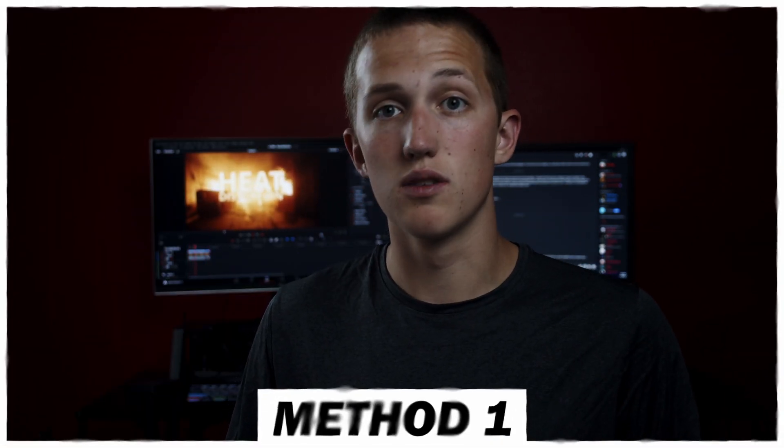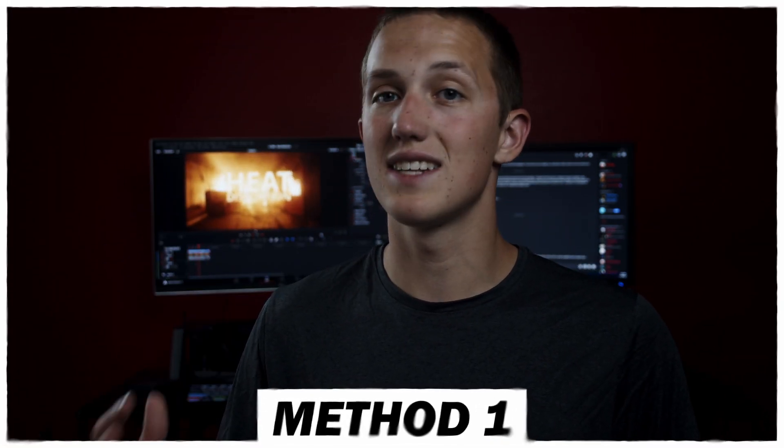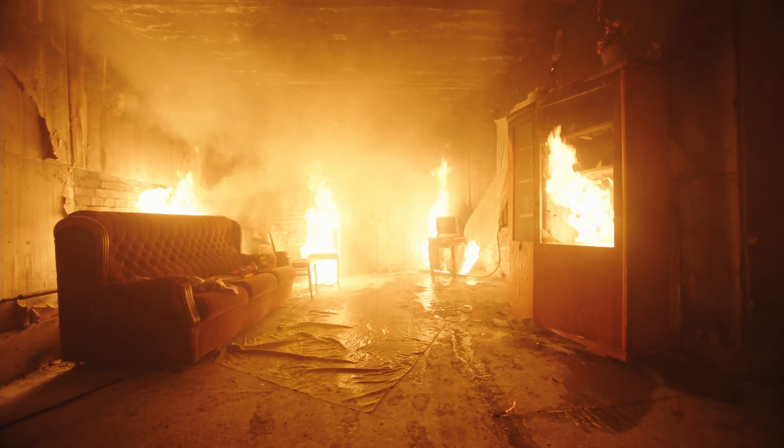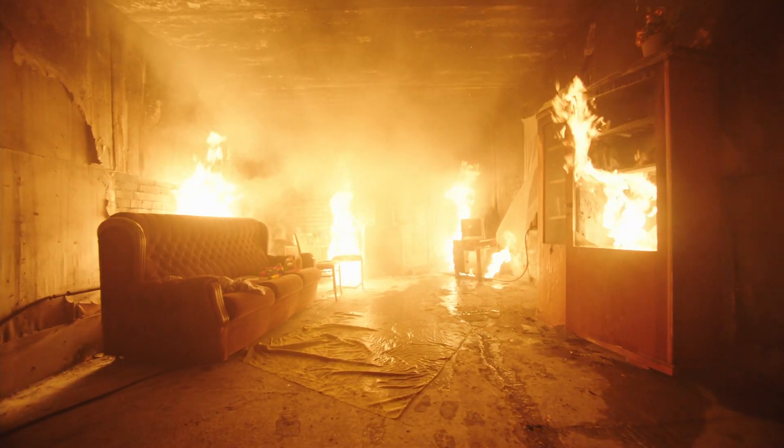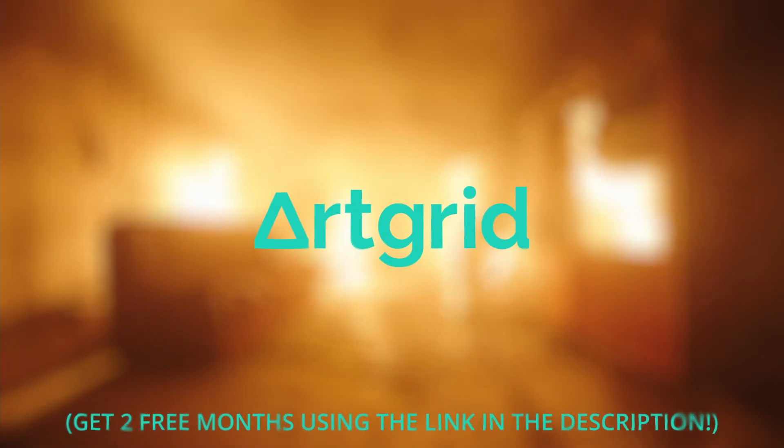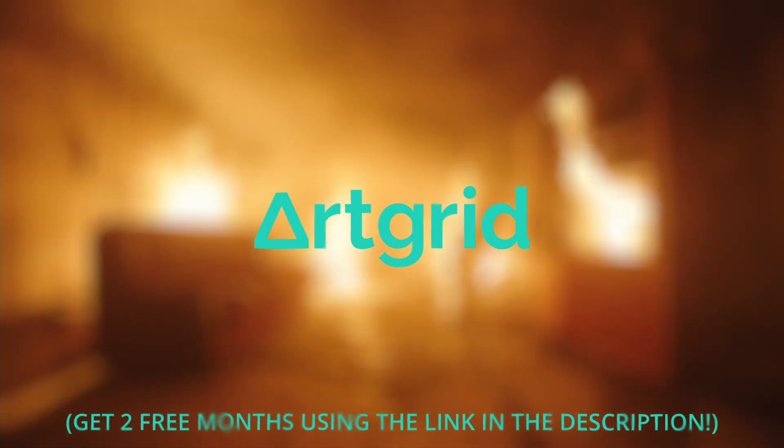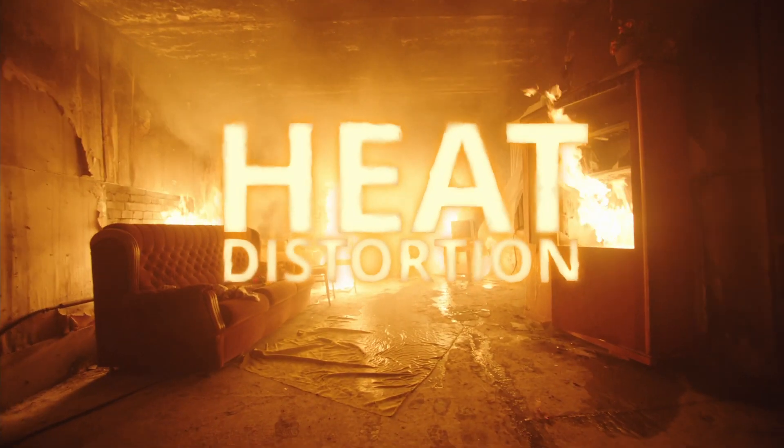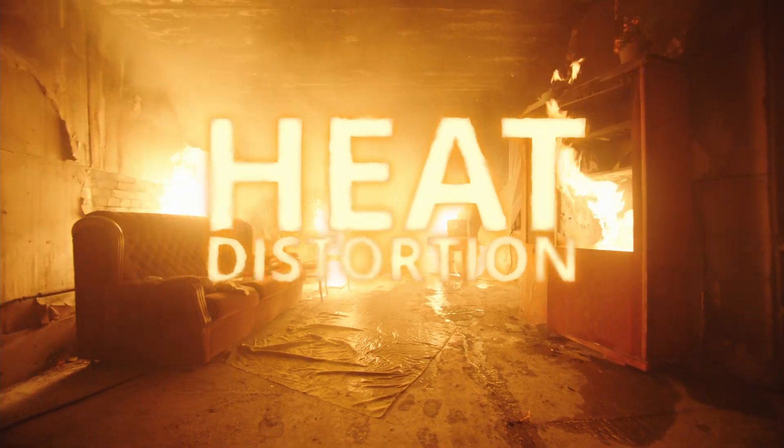Jumping into DaVinci Resolve, I'm going to be showing you guys the first method, which is the fastest and the best looking. Inside of Fusion, I have this awesome clip of a burning building that I got off Artgrid, and we have this text over above it that's just roughly tracked into this scene, and I want to add heat distortion to it to make it feel like it is actually a part of the scene.